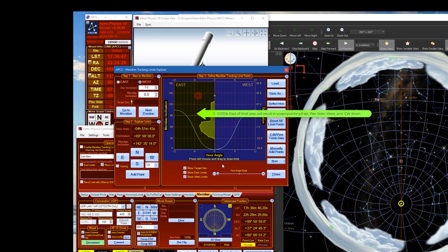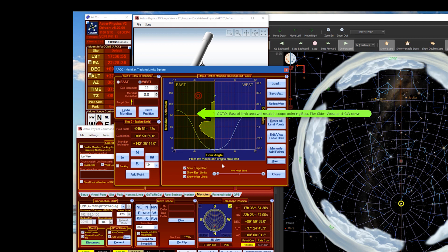One, go-to's that end up East of the Meridian Limit will slew to the West Pier side with the telescope pointing East of the Meridian with the counterweight down. To help you visualize this, I'm going to use the demo mode of the 3D telescope view.